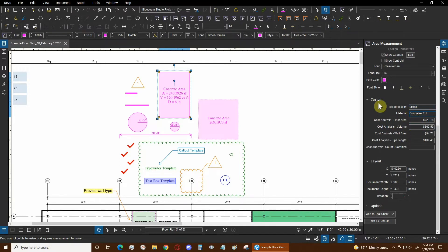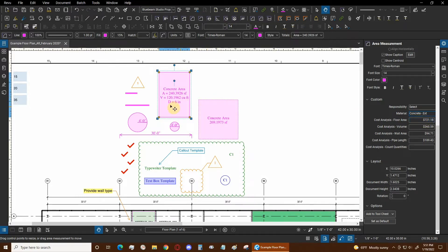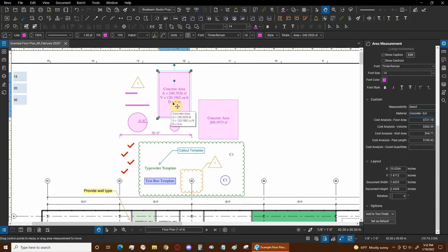We can see in our custom area that we're also calculating all of our cost analysis. The area of the floor of this concrete area is essentially $721, and the area here is 240 square feet. To calculate that we need to know the cost per square foot of concrete.